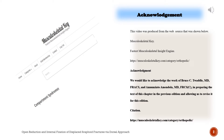This video was produced from the web source Musculoskeletal Key, the Fastest Musculoskeletal Insight Engine, available at musculoskeletalkey.com.